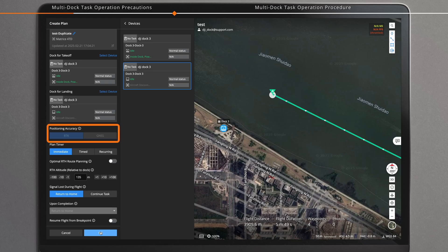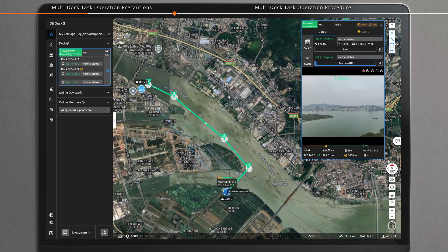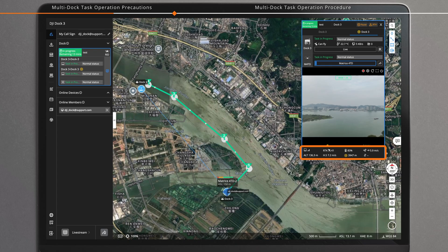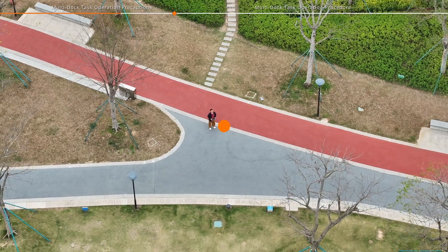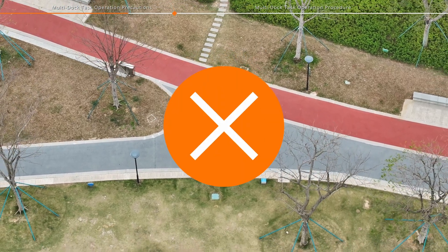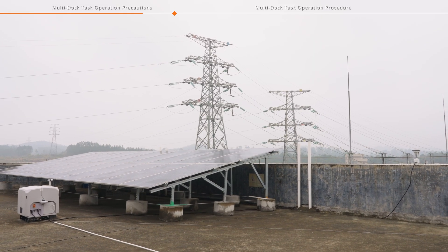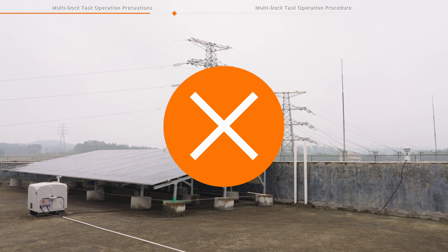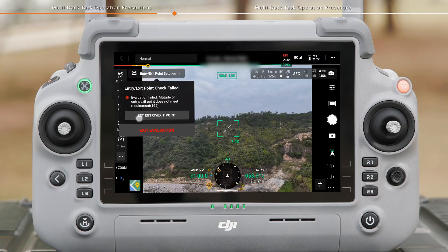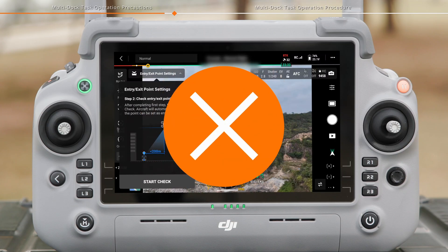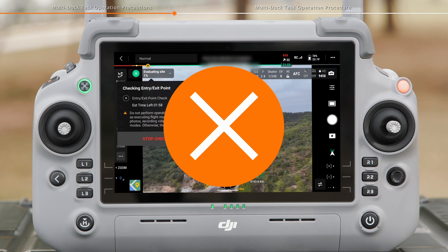Only RTK can be selected in the positioning accuracy for multi-dock task. Ensure the RTK signal sources of the docks are consistent and the RTK data is fixed. Live Flight Controls and Remote Controller B are unavailable during the multi-dock task. Multi-dock task is not supported for the dock connected to the DRTK-3 relay, and is not supported after an entry-exit point of the dock is set.